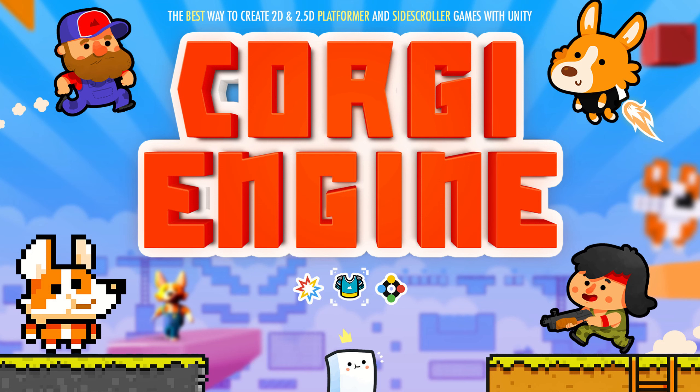Sometimes you have difficulties when you buy assets from the asset store or some artists give you spritesheets and you cannot really make them run on the Corgi engine.